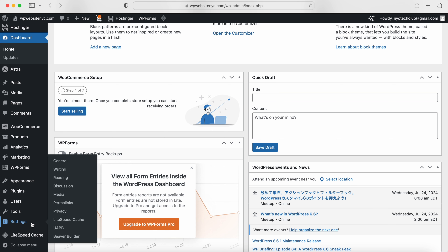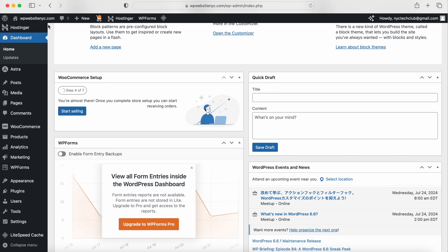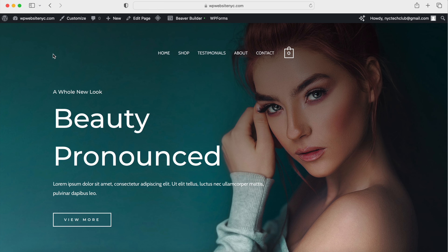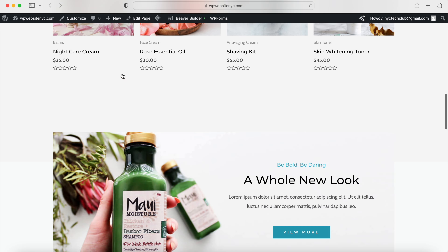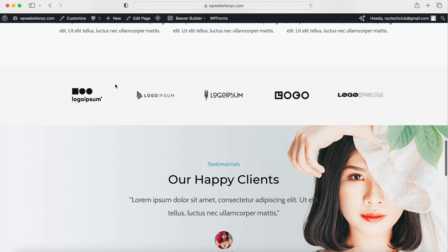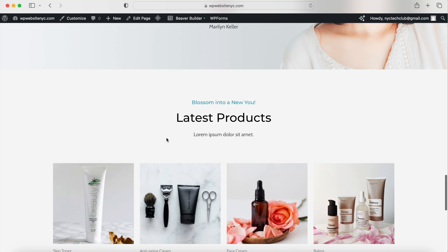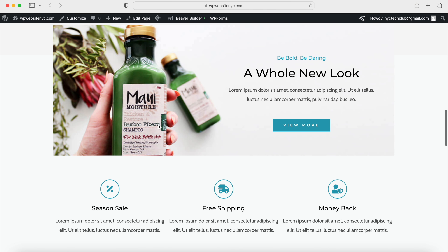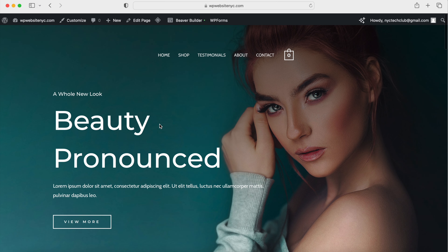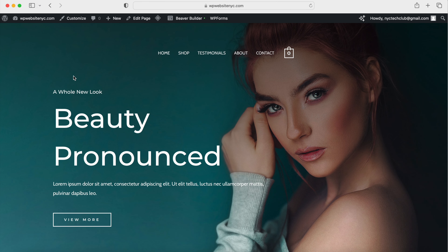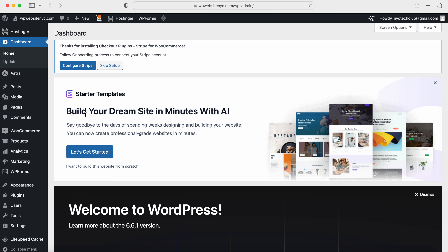If you hover over the website name on the upper left and click Visit Site, you'll see the demo template is already set up. We're going to go in, remove some stuff, customize it, and show you how to use the builder installed with this theme so you can create products and edit the homepage and all other pages for the e-commerce website.